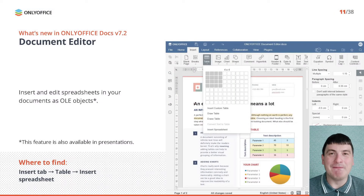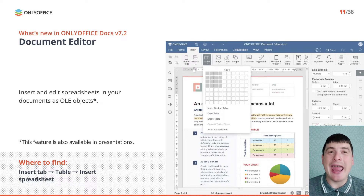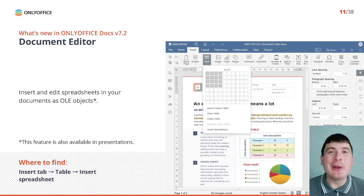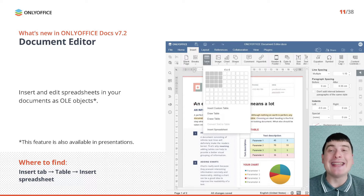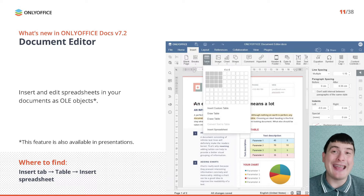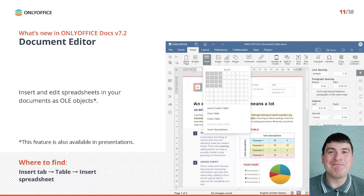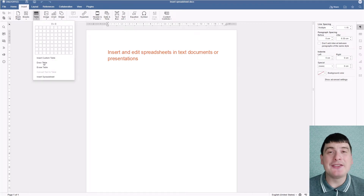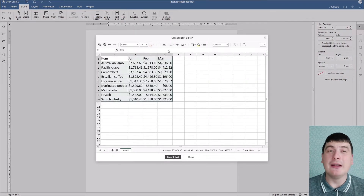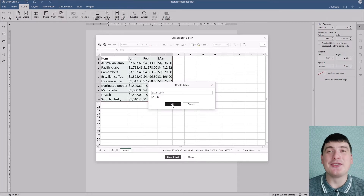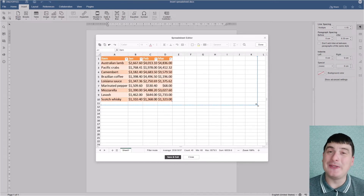Another useful feature is the ability to insert and edit spreadsheets in your documents as OLE objects. Now you can insert an Excel spreadsheet into a Word document and edit it within the OnlyOffice Document Editor. This feature is also available in presentations. To insert an OLE spreadsheet, access the Insert tab, click Table, choose Insert Spreadsheet and start working on your data.